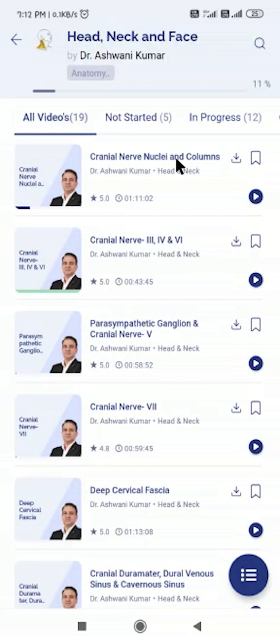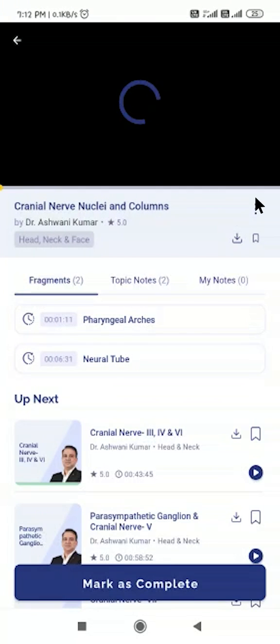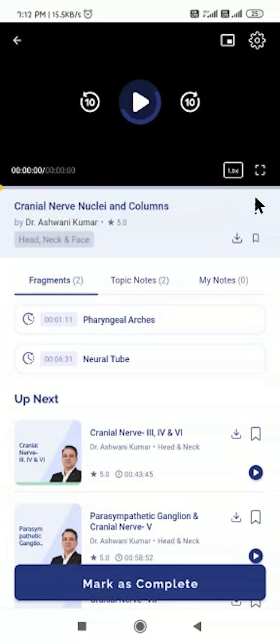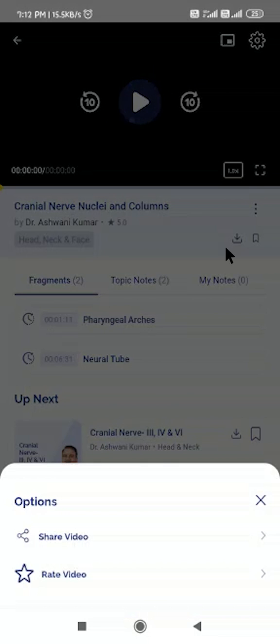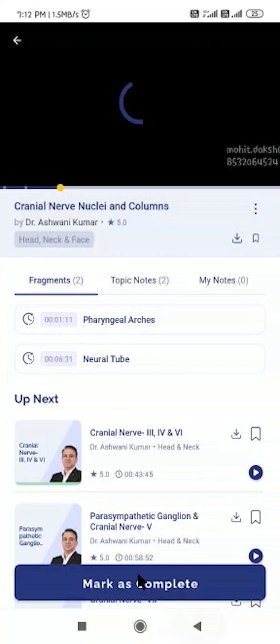To watch a video, simply tap on the title or thumbnail of the video you would like to watch. While watching the video, you can share it with others and rate it by using the options provided.